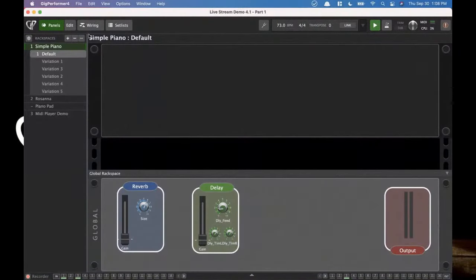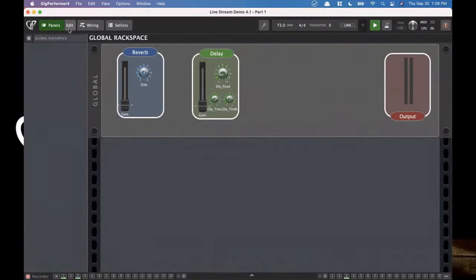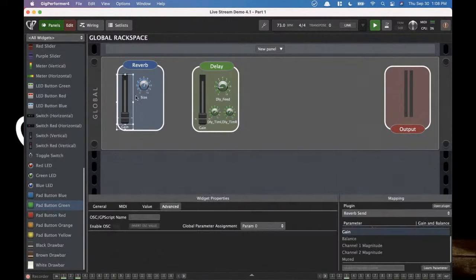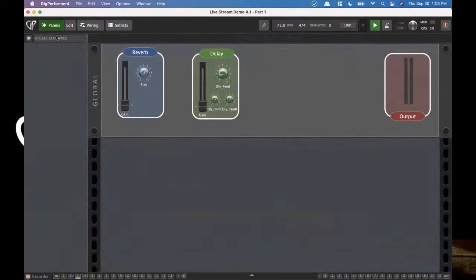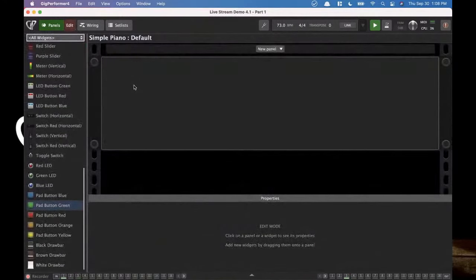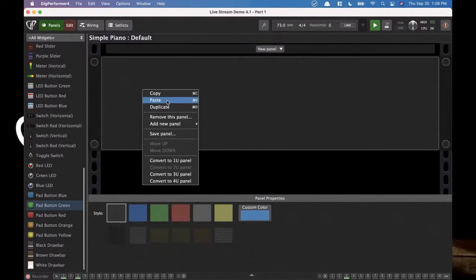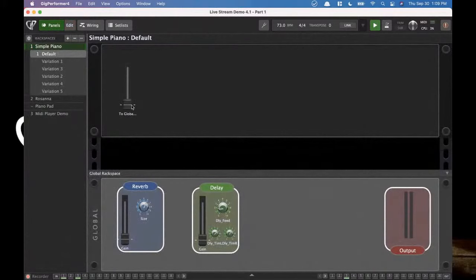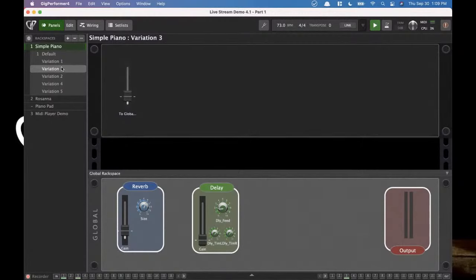We already know that within this simple piano sound, I have both a to and a from global rack space block. If I head over here, go into edit mode, and I want to have control over the gain — I'm going to copy that with Command-C. I'll head back over to my local rack space, enter edit mode, and hold down the shift key while right-mouse-clicking and hitting paste. It's going to bring in the to-global-rack-space version of this block. Now when I move this, I have control over the reverb amount from within my local rack space.